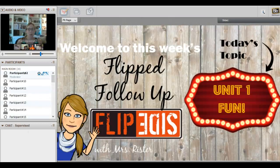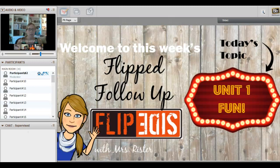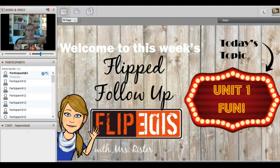All right, I want to welcome you guys to our very first flip follow-up session. In science, as I mentioned in our orientation, the flip follow-ups are a little bit different. Rather than covering one specific lesson...